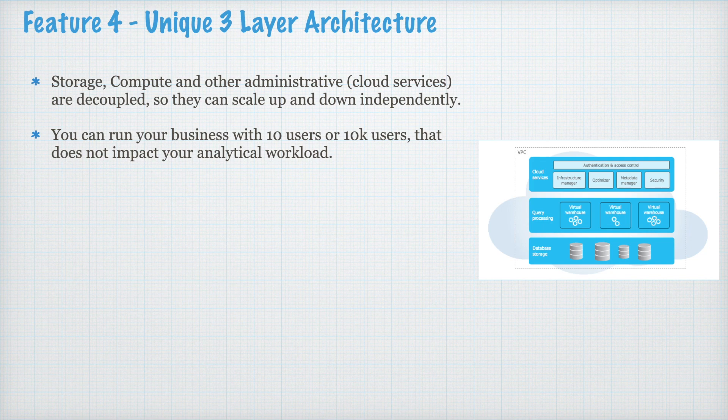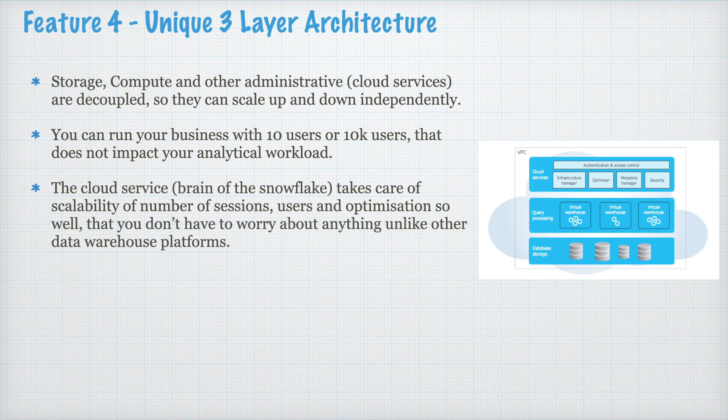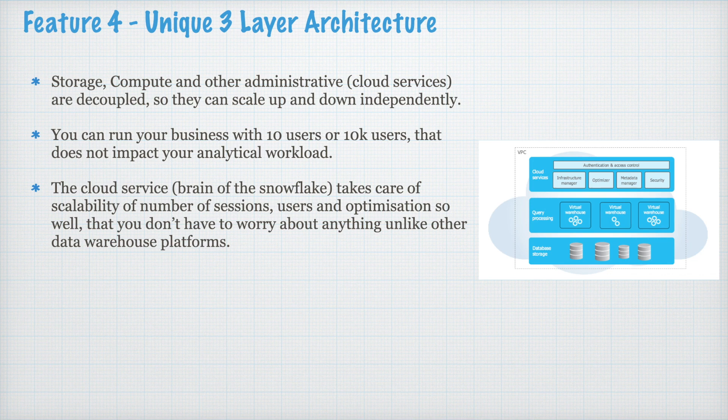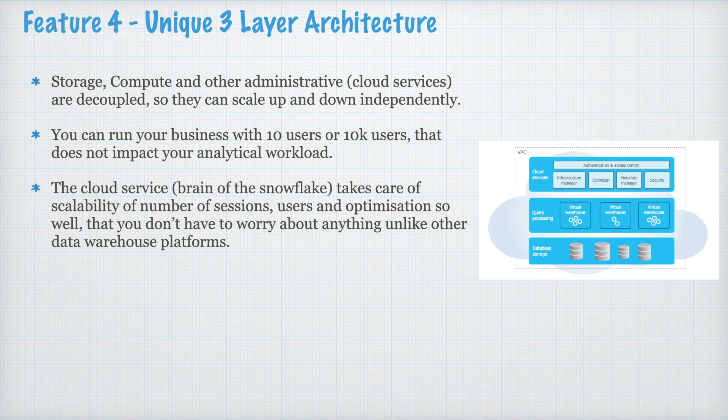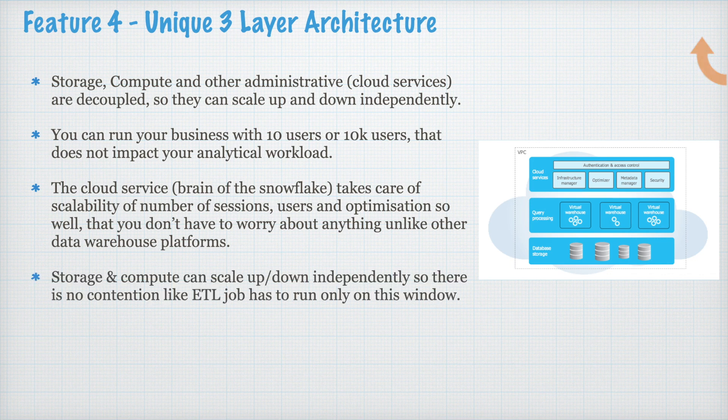That does not really impact your analytical workload in Snowflake. The cloud service, which is also called brain of the Snowflake, takes care of scalability of number of sessions, users, and optimization so well that you don't have to worry about anything unlike other data warehouse platform. We have discussed the Snowflake architecture in chapter 3. You can refer the link above. The storage and compute can scale up and down independently.